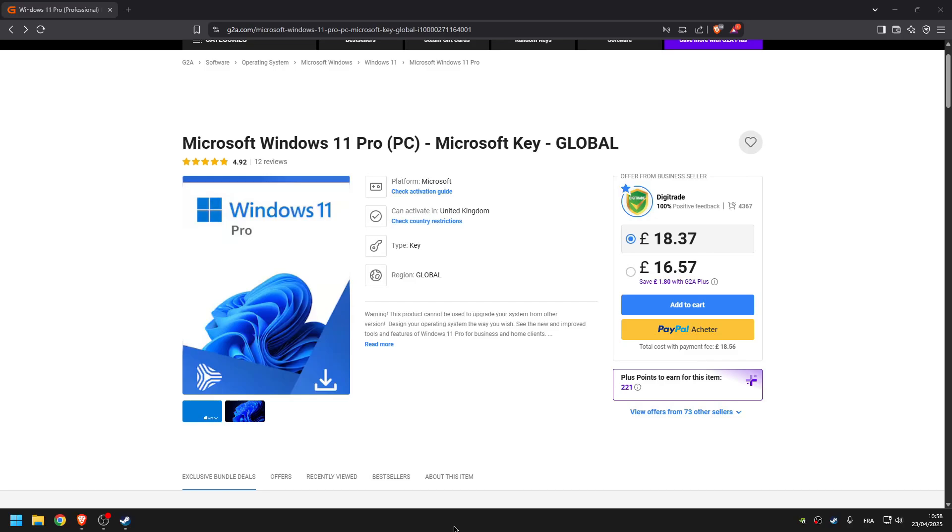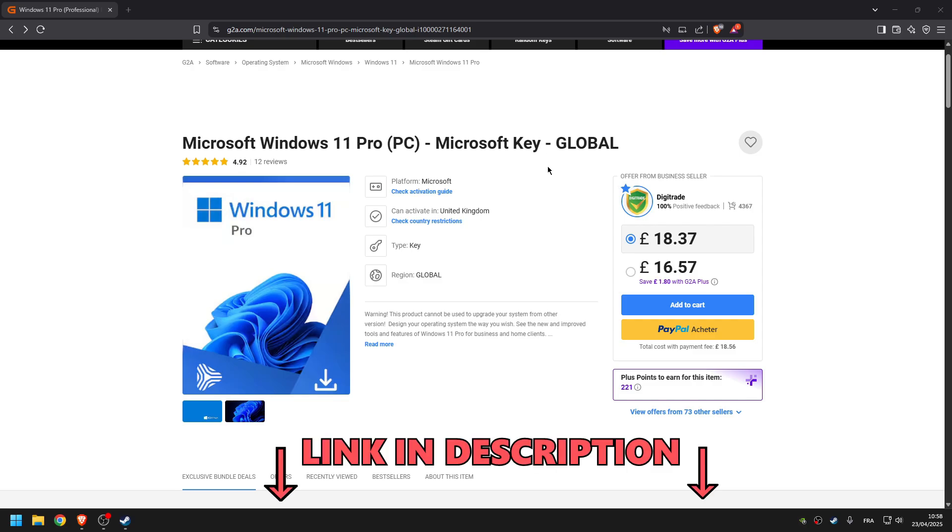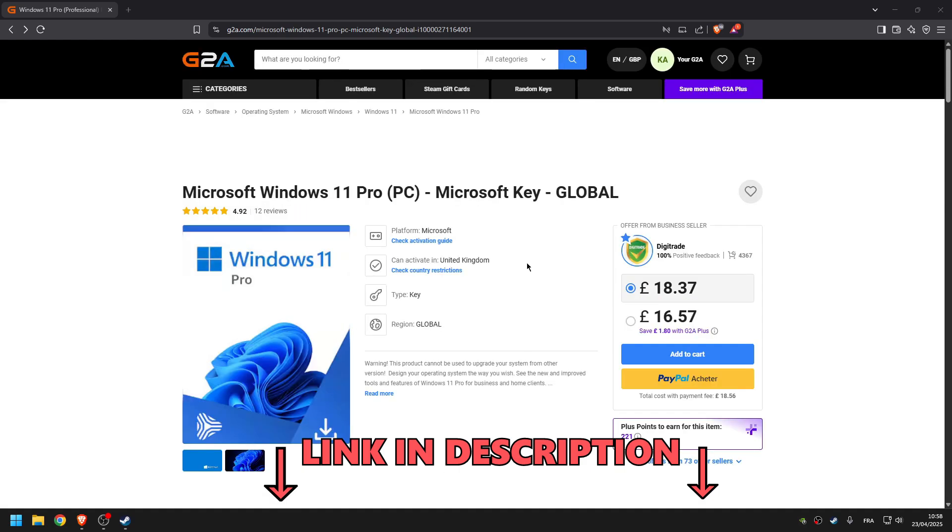Hey what's up guys, best online deals here. In this video I'm going to show you how to get Windows 11 Pro for PC, the activation key, for much cheaper. If you click on the link in the description of this video, you'll land exactly on this G2A page to get Windows 11 Pro for cheaper.